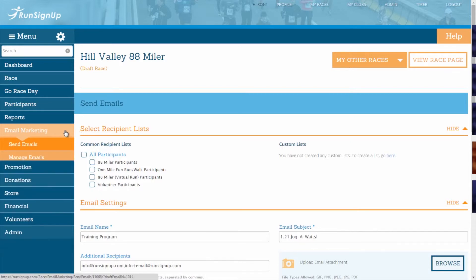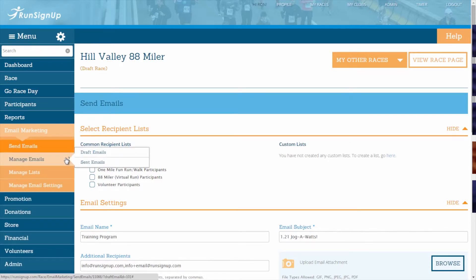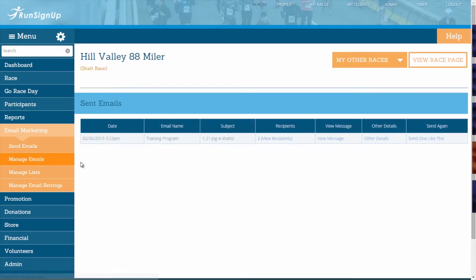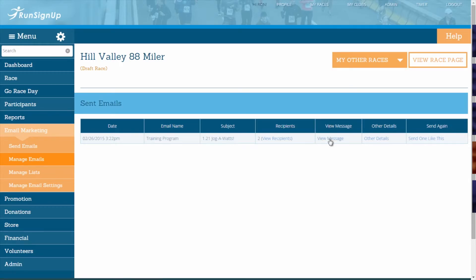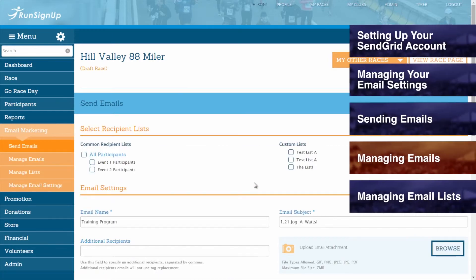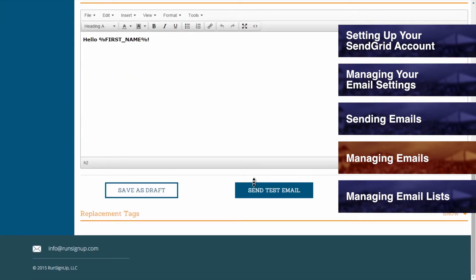If you return to the Email Marketing tab, click on Manage Emails, and go to Sent Emails, then you can review your history of sent emails. For each sent email, you will be able to view the date and time when the email was originally sent, the email name, and the subject line. The Recipients column will allow you to view the recipients that were sent that particular email. You can view the message and other details, and you can send this email again by clicking on Send One Like This, which will bring you back to the email creation step.